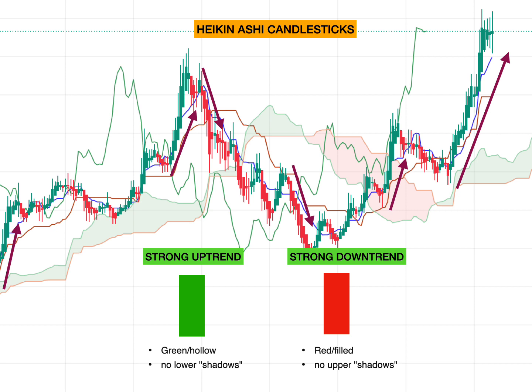Heiken Ashi candlesticks are not used in the same way as normal candlesticks, because you do not use combinations of candlesticks to look for trends. Instead, these candlesticks can be used to identify trending periods or potential reversal points, and can also be used along with classic technical analysis patterns.